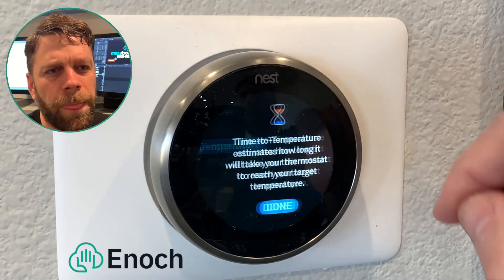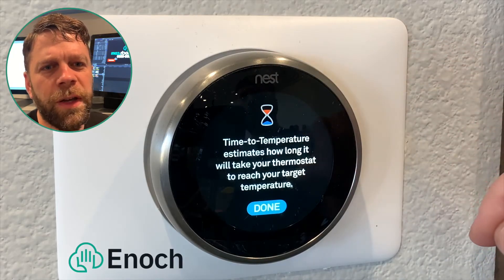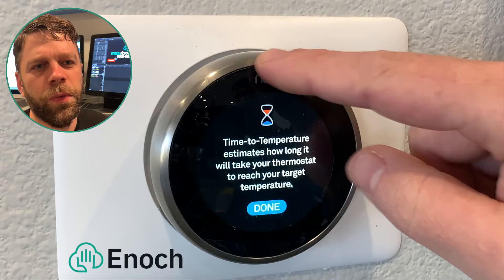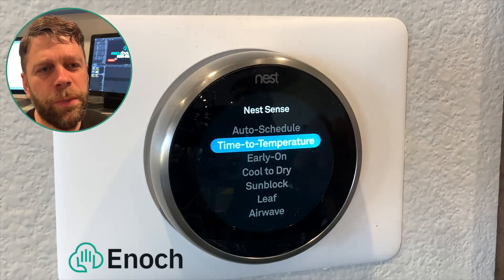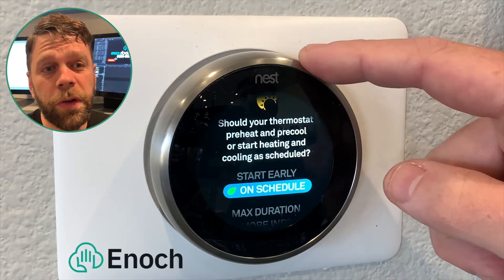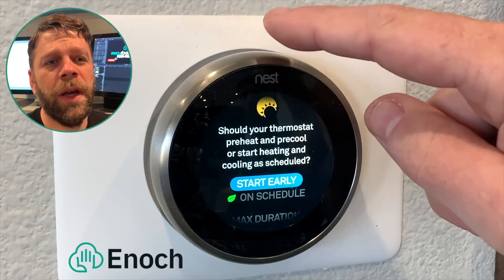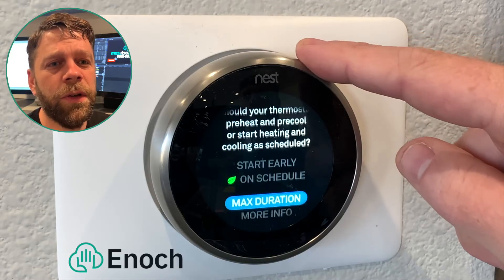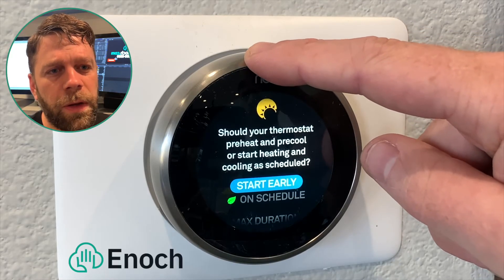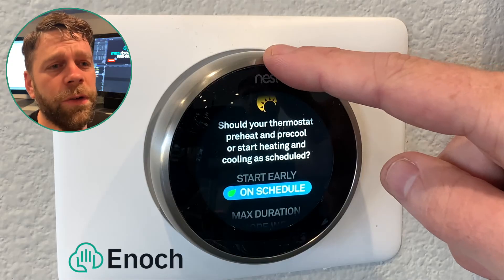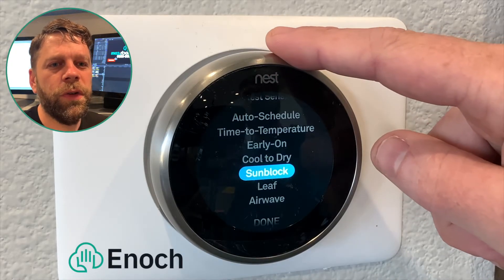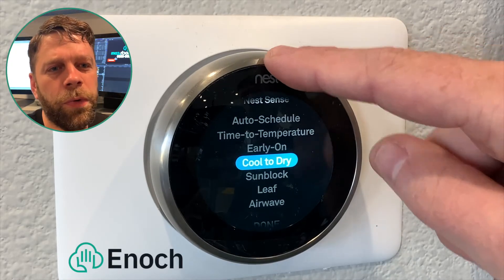Time to temperature does not have a settings sub-menu. It just states that Nest is able to determine the time it takes for your home to reach a desired temperature. With early on, the heating or cooling starts early so the house is at the desired scheduled temperature on time — this is like preheating your oven. Cool to dry uses your AC to pull moisture out of your home.